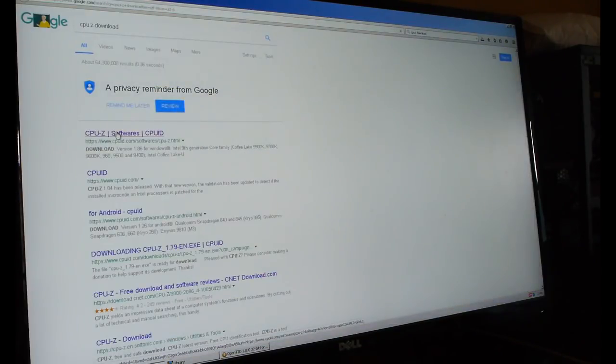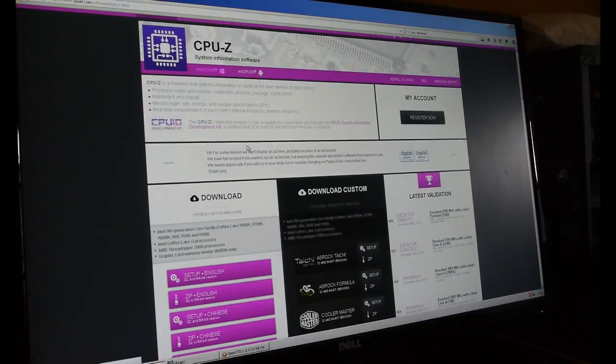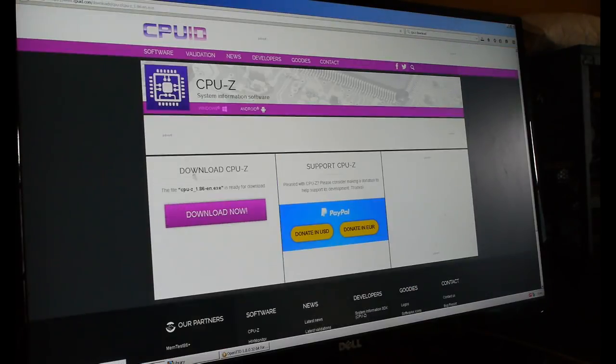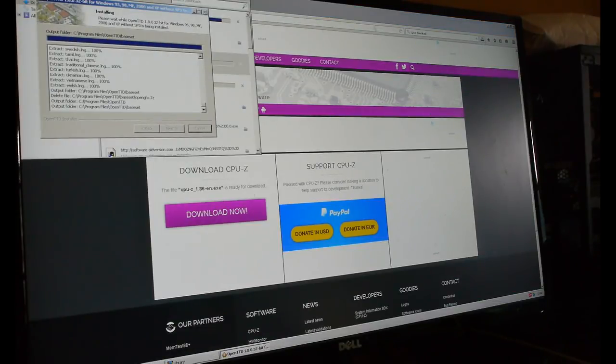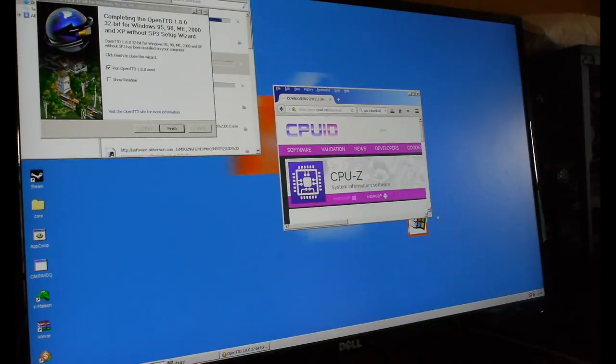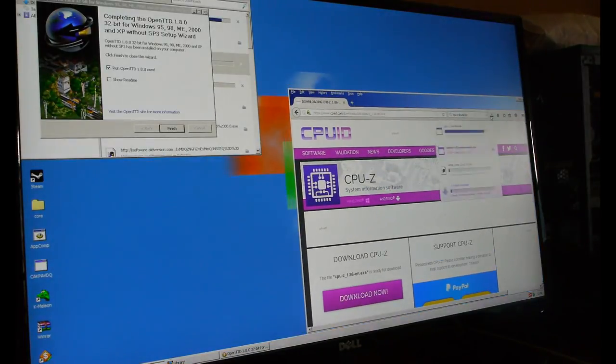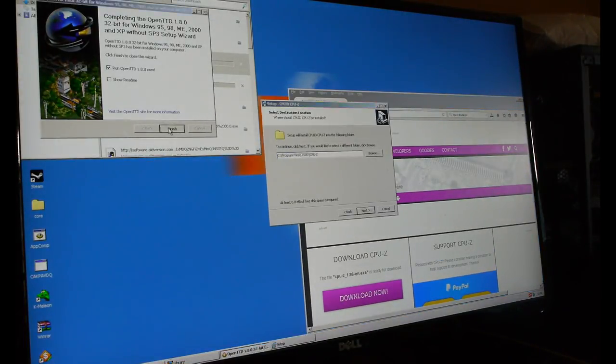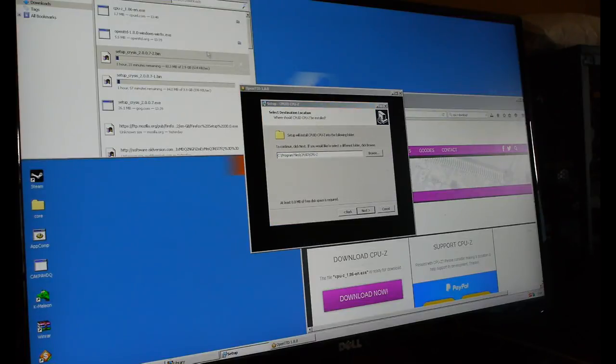You also do have to take 20 to 30 minutes out of your day to try and download all the updates for Windows 2000. But other than that if your hardware is older than that of a Core 2 Duo and you can't really run a modern operating system nor do you fancy downloading and trying to track down a copy of Windows XP, why not grab a copy of Windows 2000?